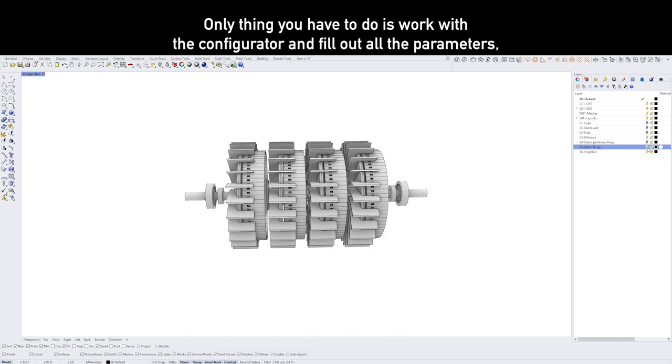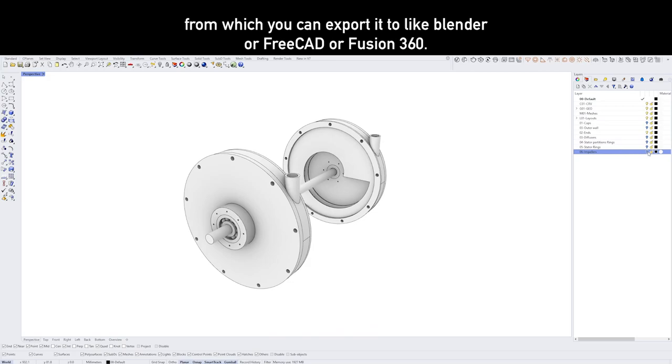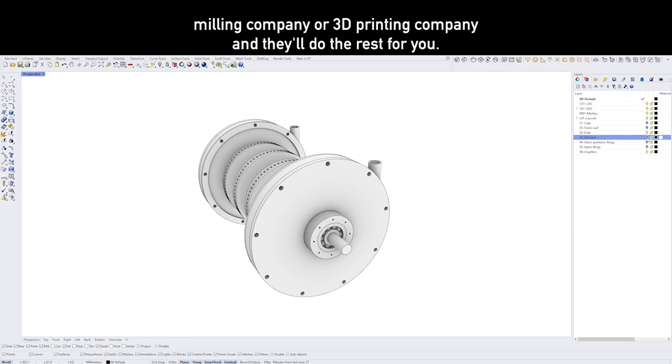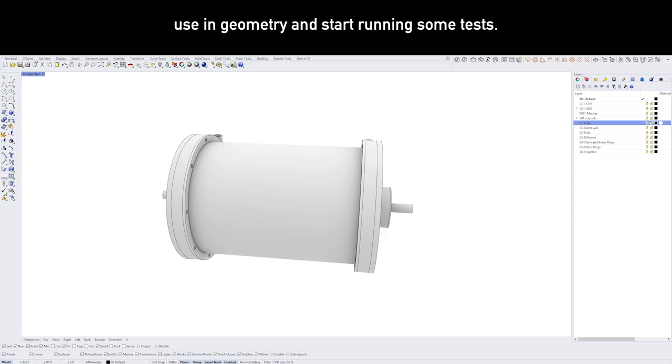It's a configurator in which you can change all of the parameters like the diameters and the depth and amount of things, and you can generate geometry ready for 3D printing or CNC milling. The only thing you have to do is work with the configurator, fill out all the parameters, do a couple of checks, and then you can bake the 3D geometry ready to go into Rhino, from which you can export it to Blender or FreeCAD or Fusion 360.